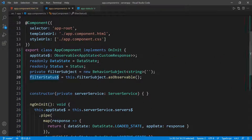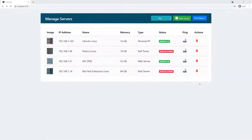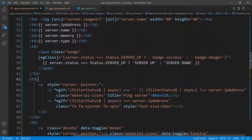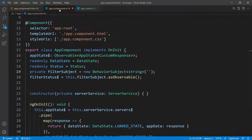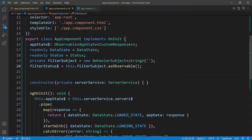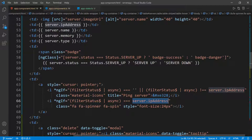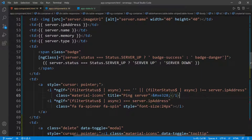Remember we initialized this with an empty string, so currently this condition should be true and we should show ping server. Going back to the UI, you can see the little icon that says ping server. The way we control filterStatus is: whenever we ping a server, we call this subject and give it the current IP address. Whoever is subscribed will react — if it equals the current IP address and iteration, it shows the spinner and hides the ping server icon.